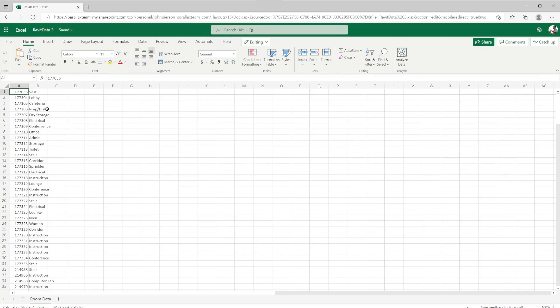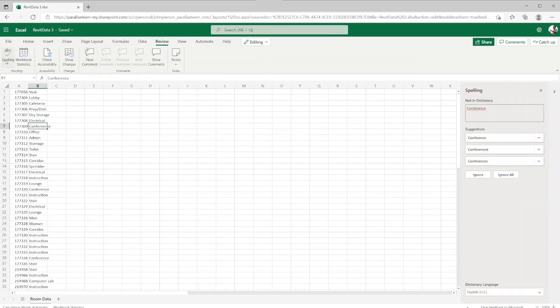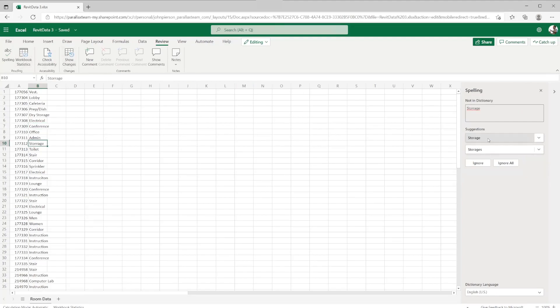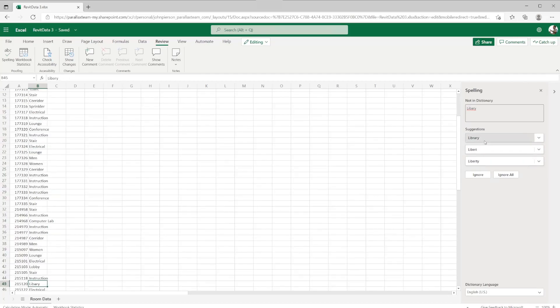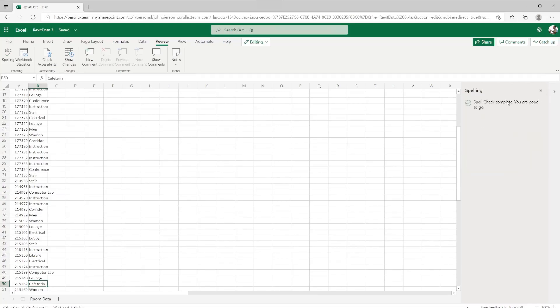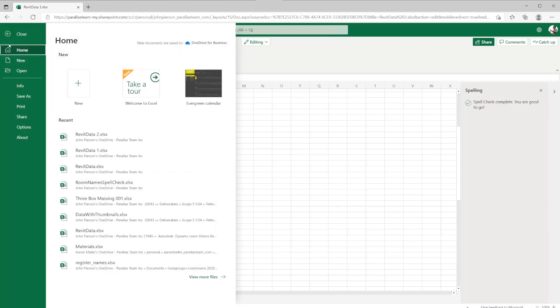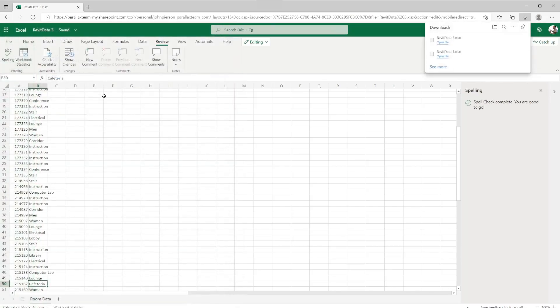At this point, we can go ahead and do the spell check process by navigating to the Review tab, check Spelling button, and we'll see that we have a few misspellings within this file. We can go ahead and navigate through and change all of these room names that were misspelled. And once that's complete, we're all set. We can go ahead and do a file save if you're in the desktop version of Excel or a save as and download the file onto your computer. There we have it. We've exported our data from Revit to Excel and ran the spell check on it.